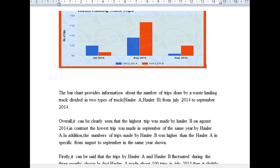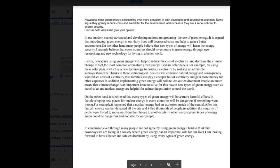Now let's move on to your task two. The topic is: 'Nowadays green energy is becoming ever more prevalent in both developed and developing countries. Some argue they greatly reduce costs and are better for the environment. Others believe they are a serious threat to energy security.' You have to discuss both views and give your opinion.